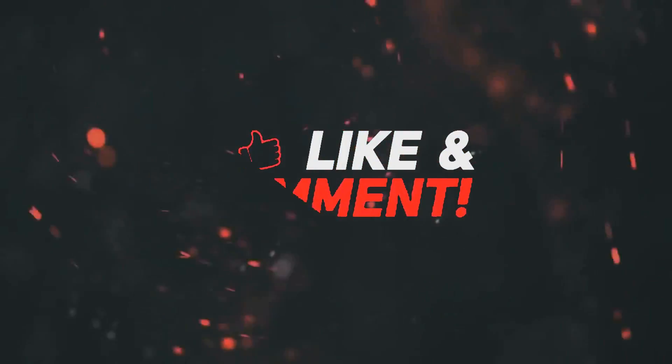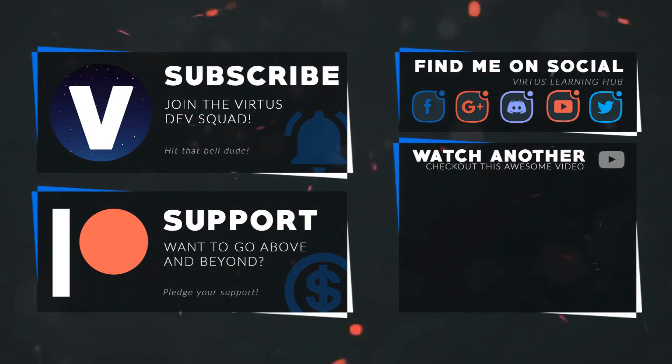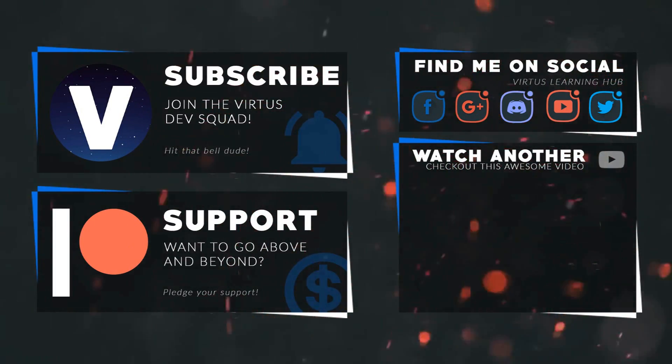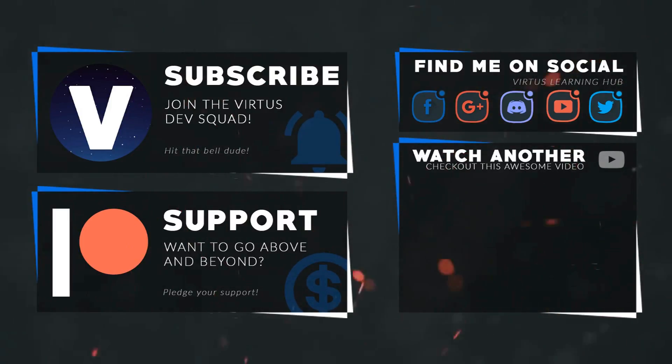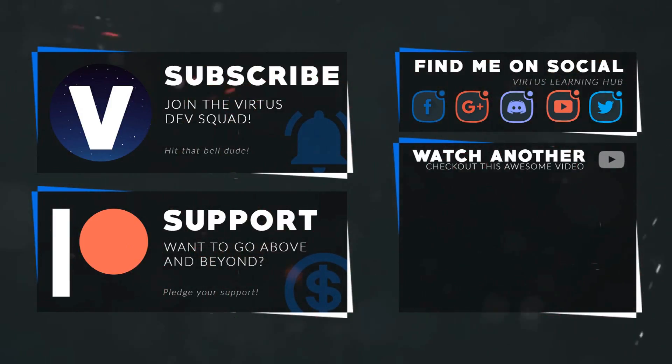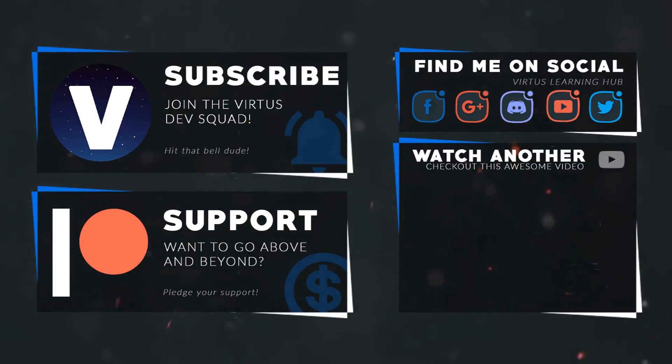This video was made possible by my supporters on Patreon. If you want more videos like this, check out my Patreon page using the link in the description. To stay up to date on new releases, make sure you follow us on social media.